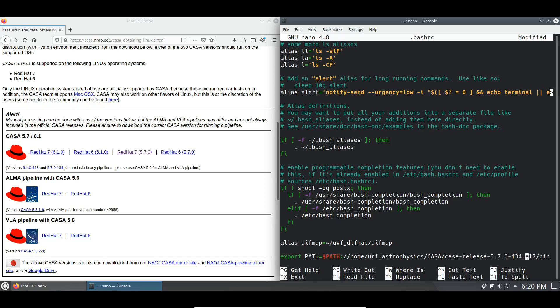So I use ctrl shift v and that's going to give me the directory that we just copied.